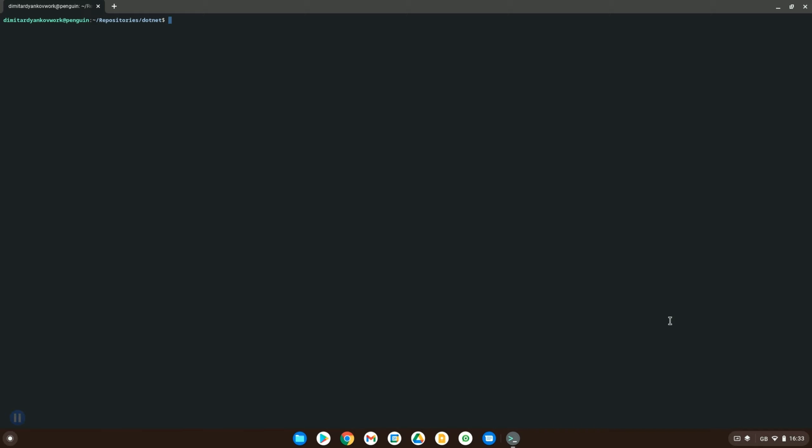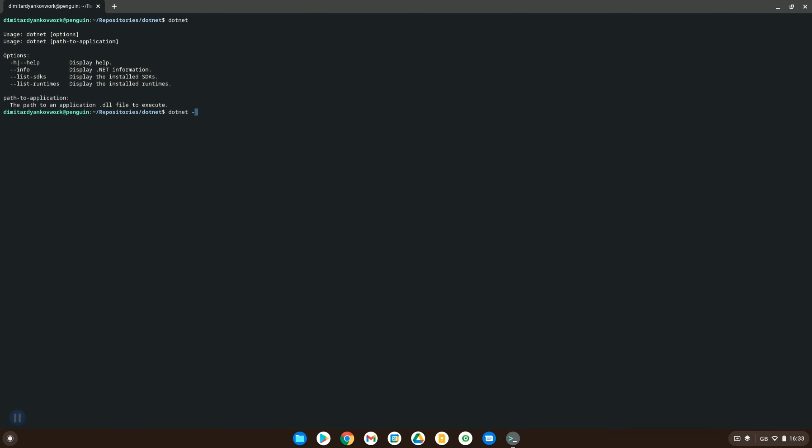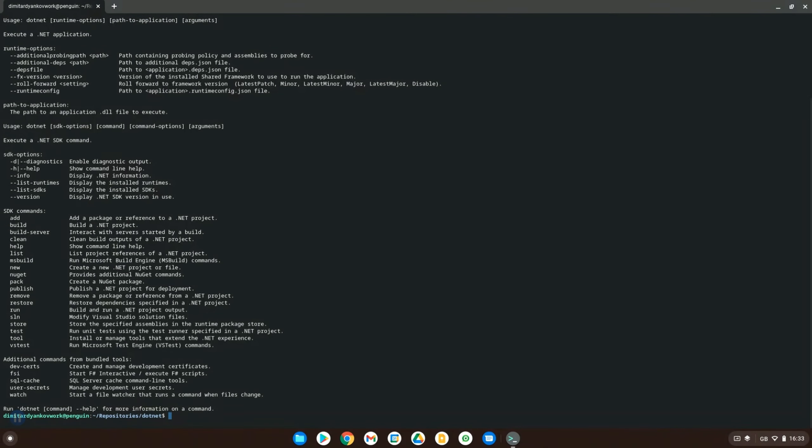Once that's installed then you should be able to do something like this. Type in the command dotnet which will open and just show you some help. If you want some more help you can do dotnet -h for help and this will actually show you the different types of help commands you can have.